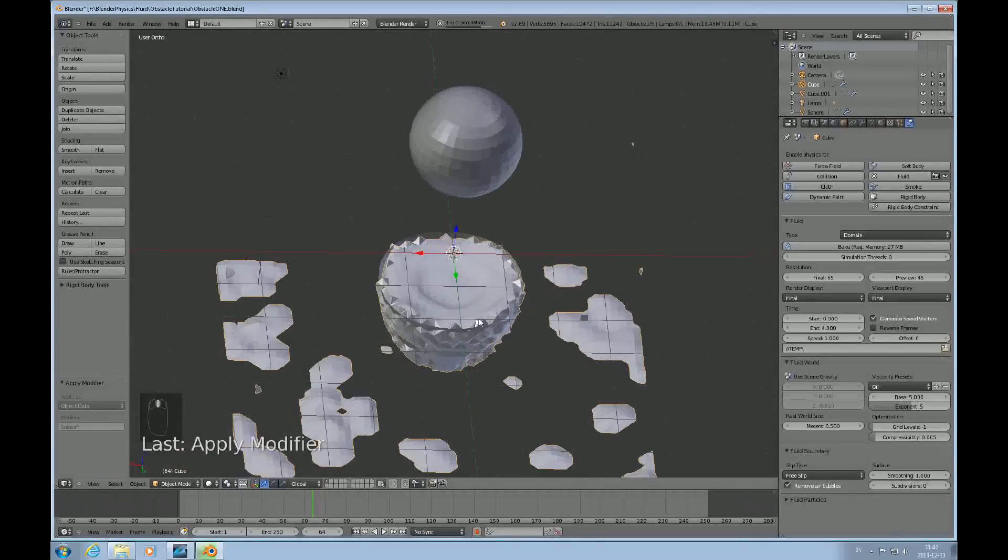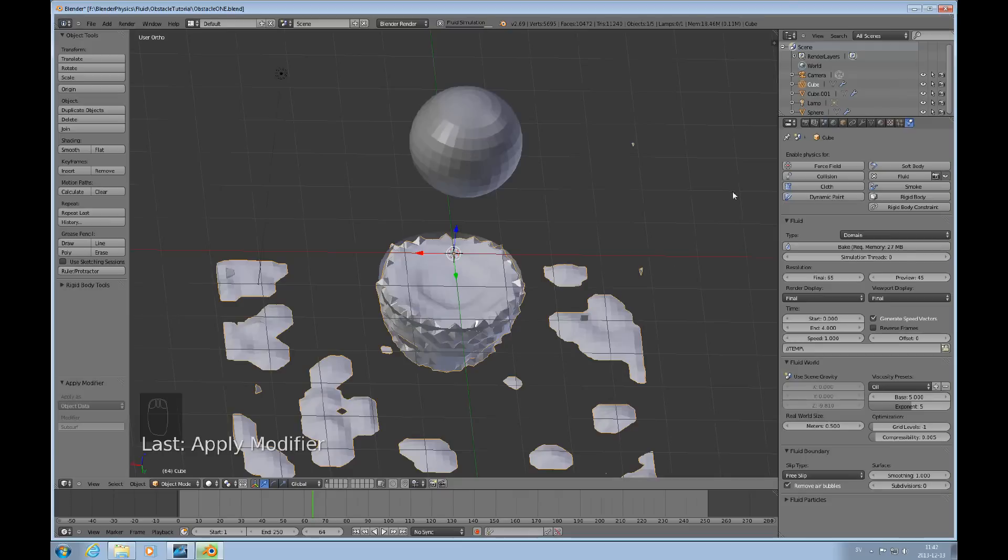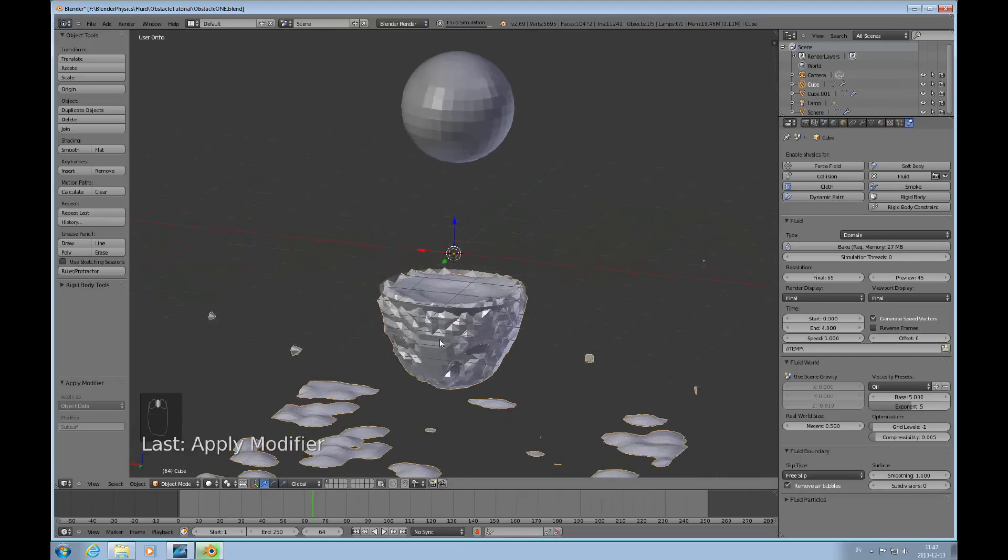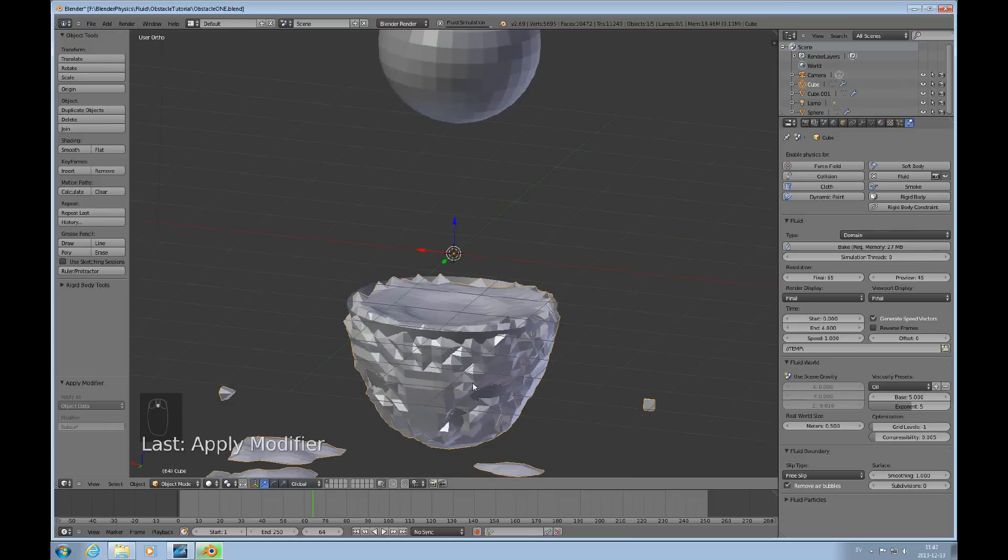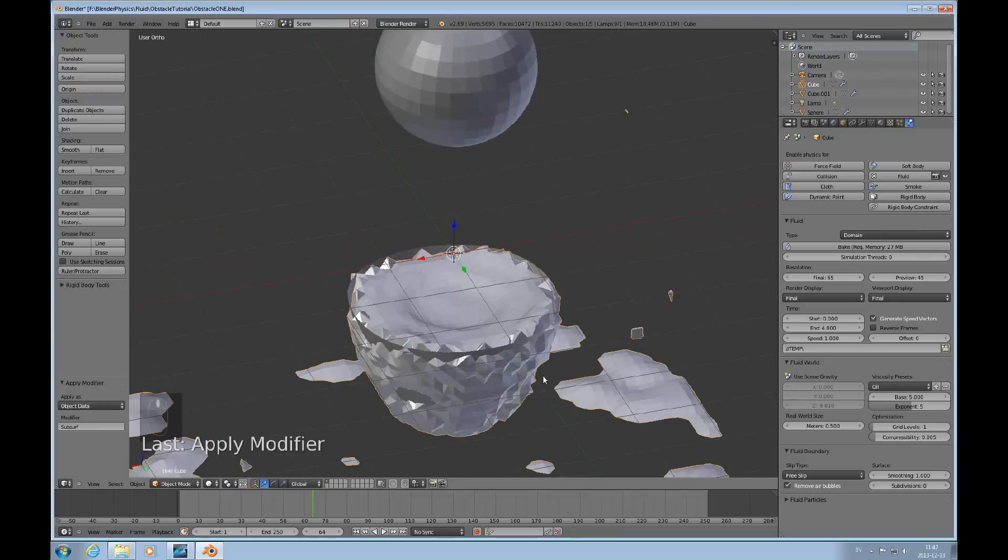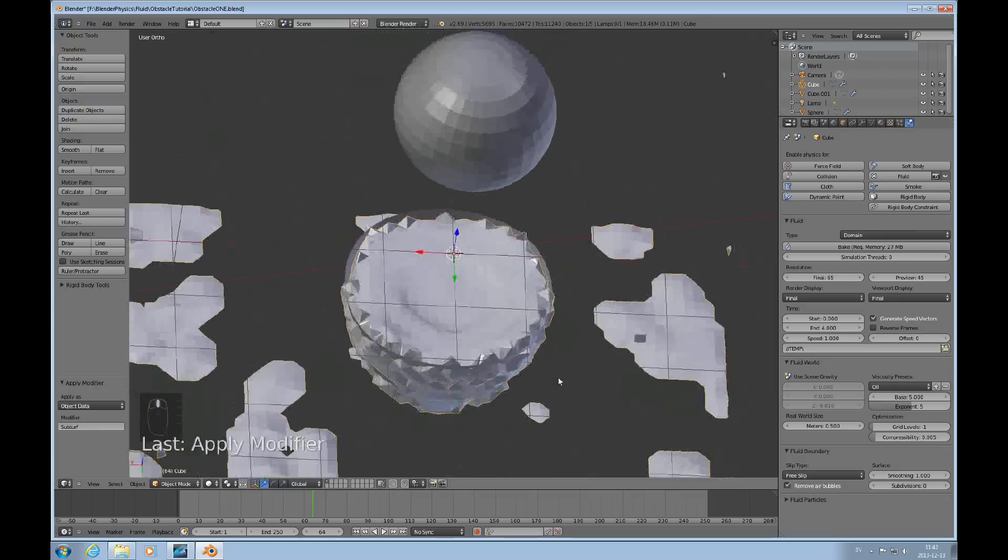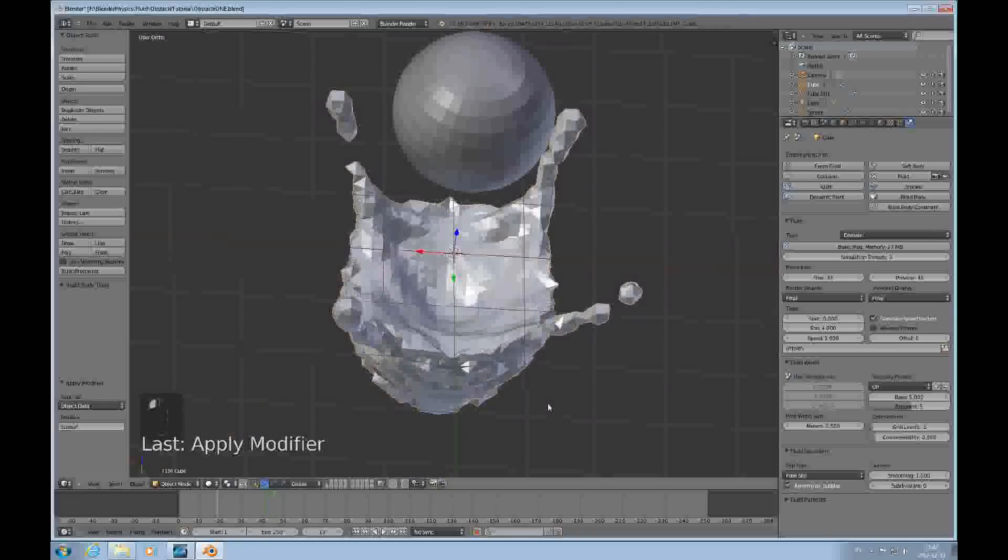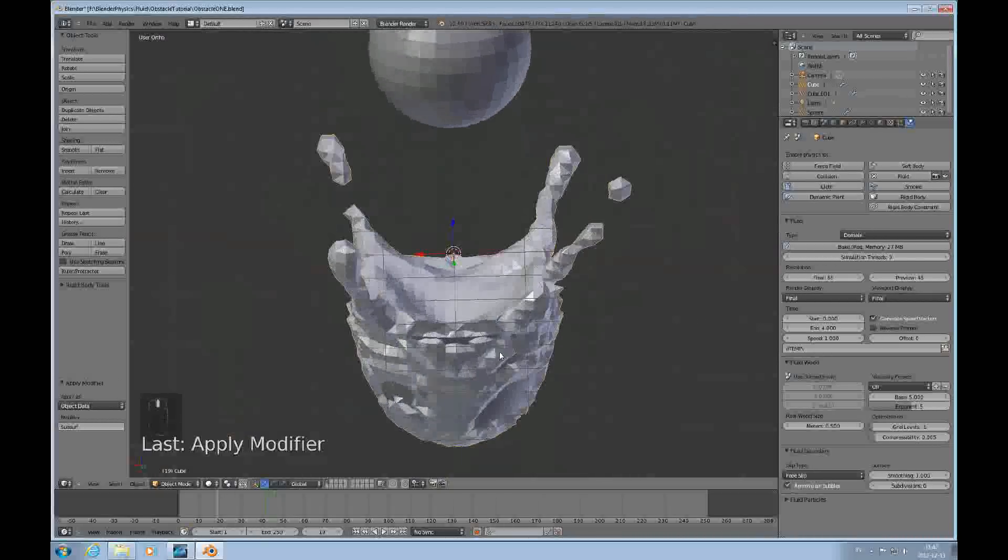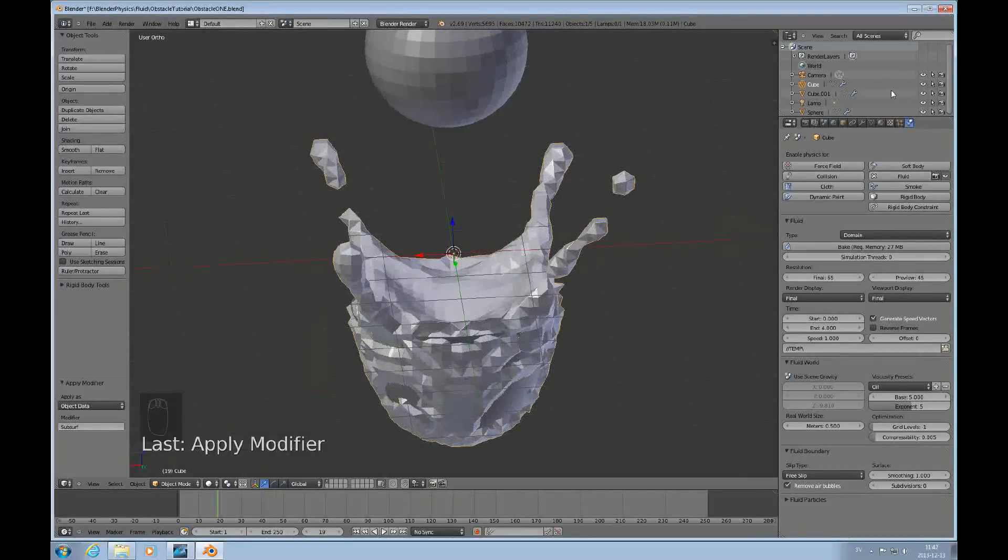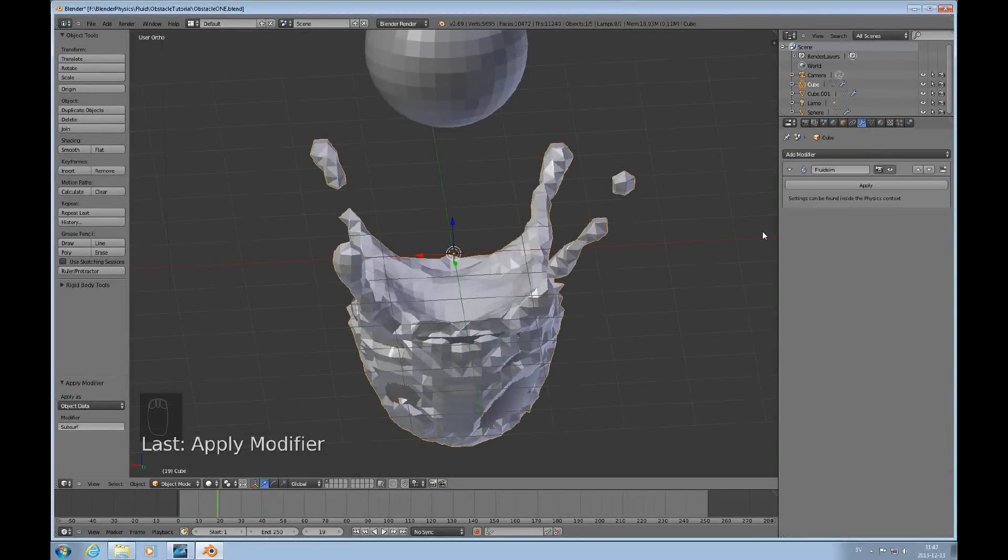This means that the liquid seeps so to speak through the walls to make sure it's perfectly airtight against the wall, so there are no gaps between the fluid and the obstacle. We can just kind of back this up a little bit.